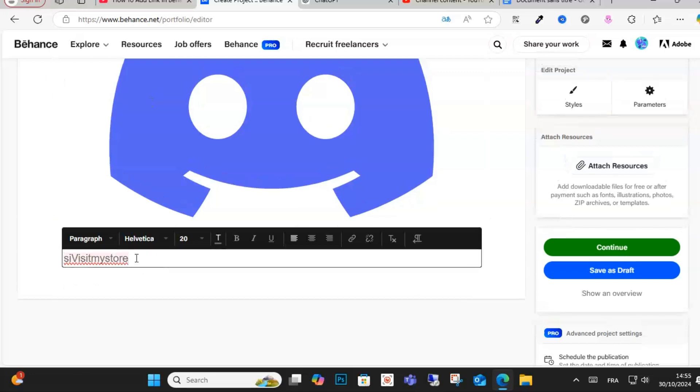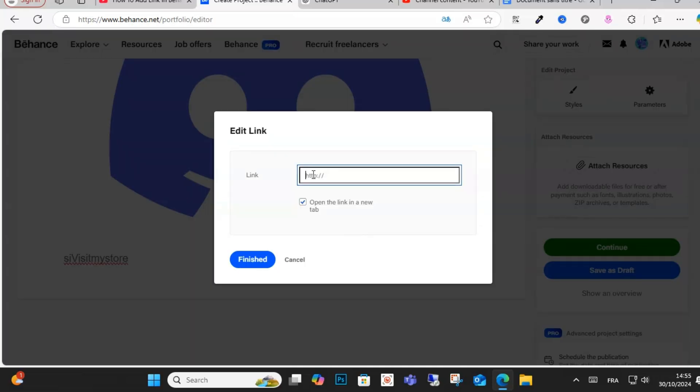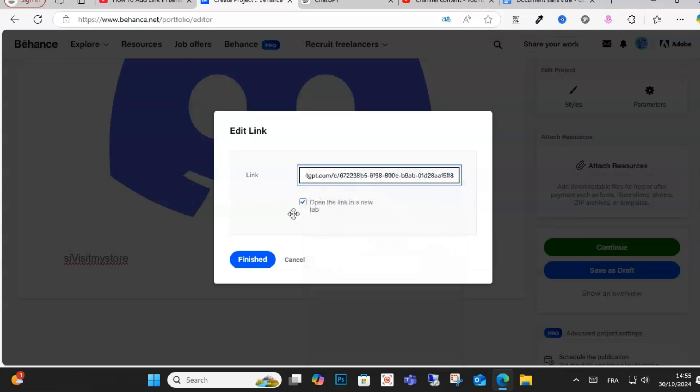As you can see here, what you can do is click this option, select this text, and click this option and write your URL and link and click finish. This is how you can do it guys.